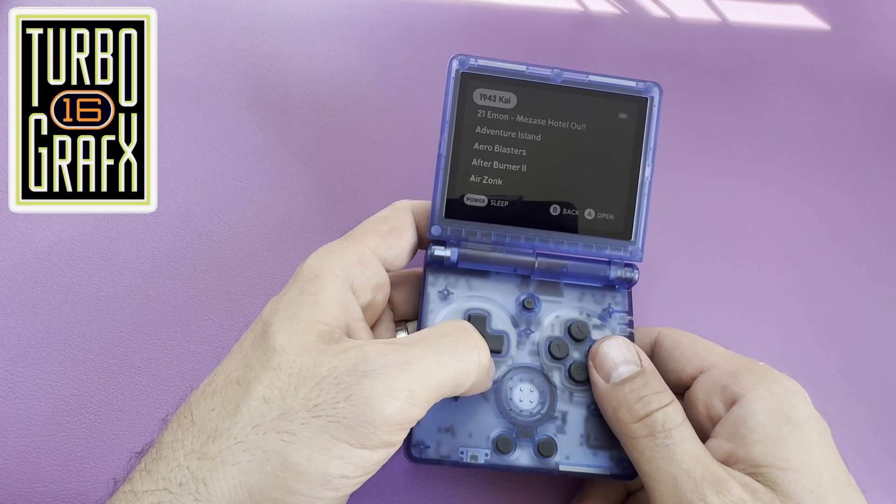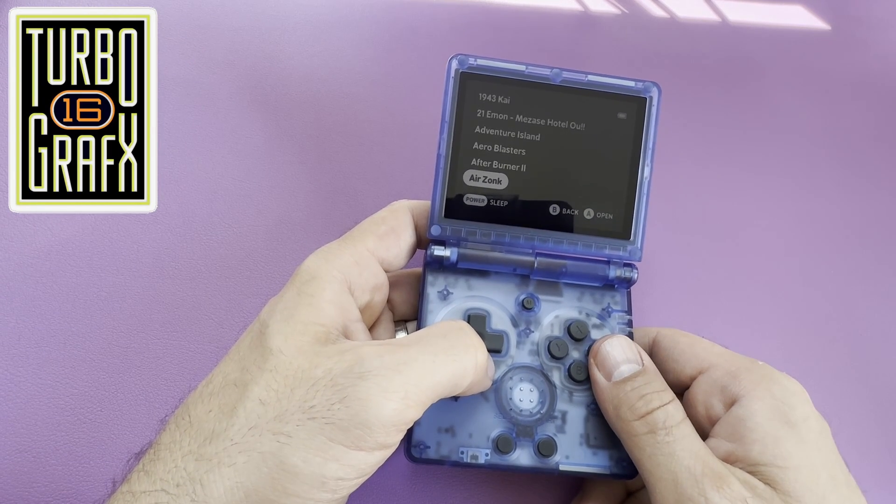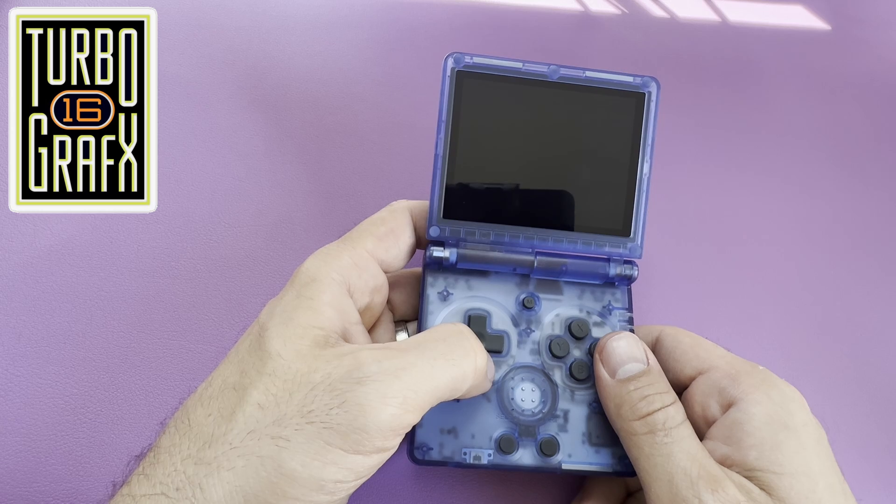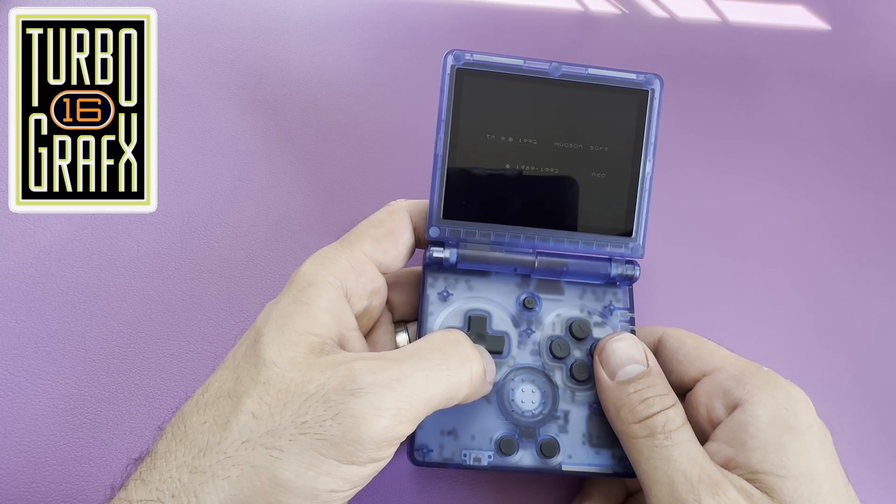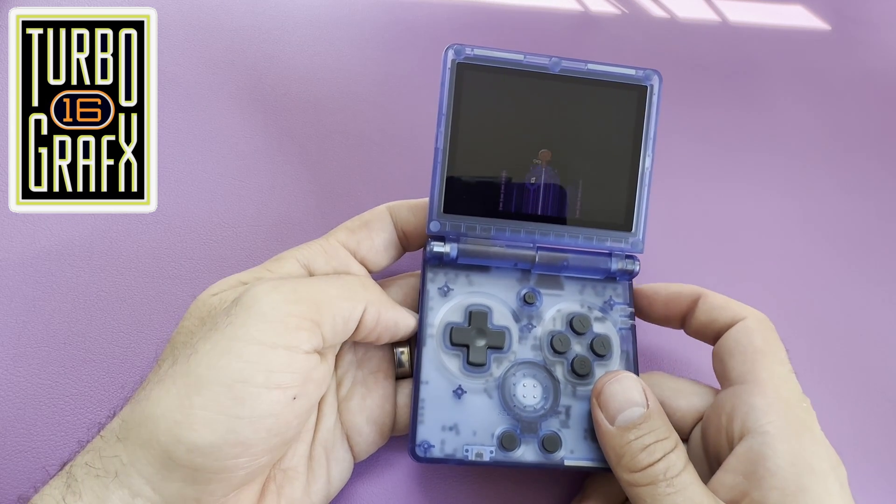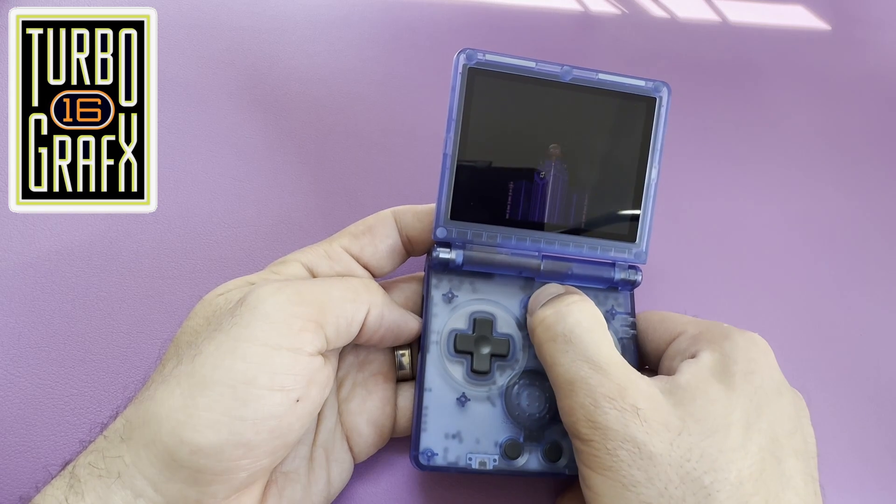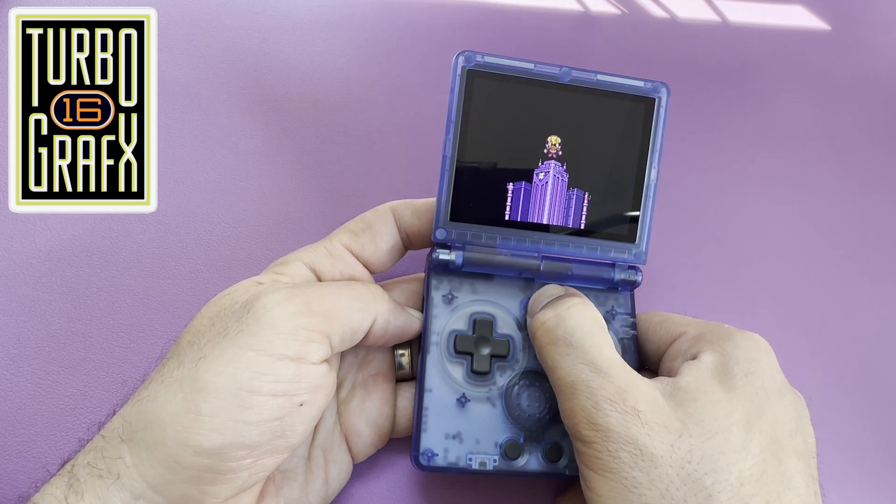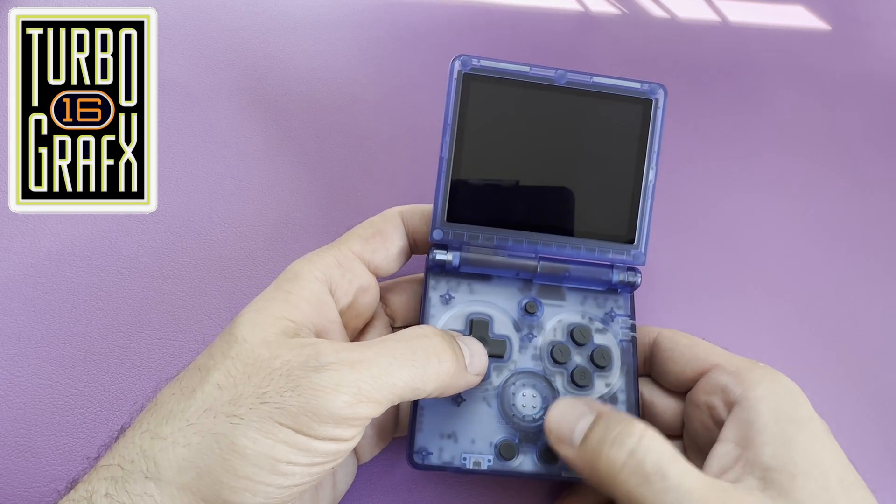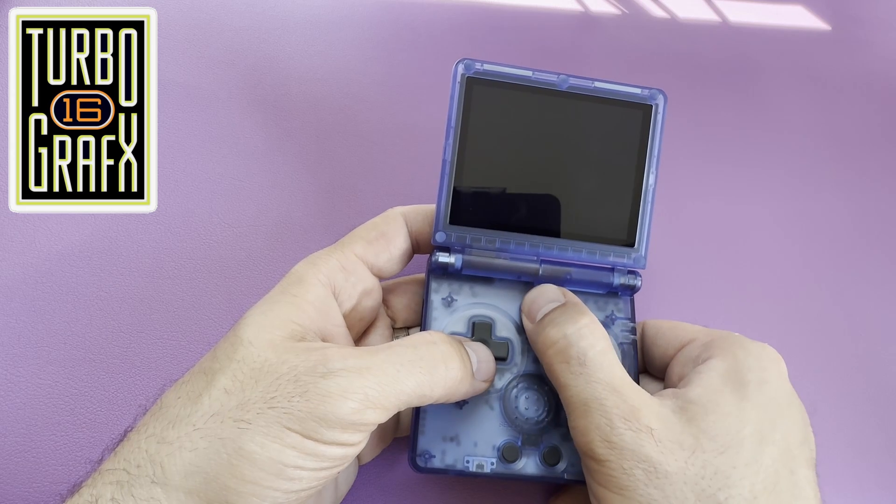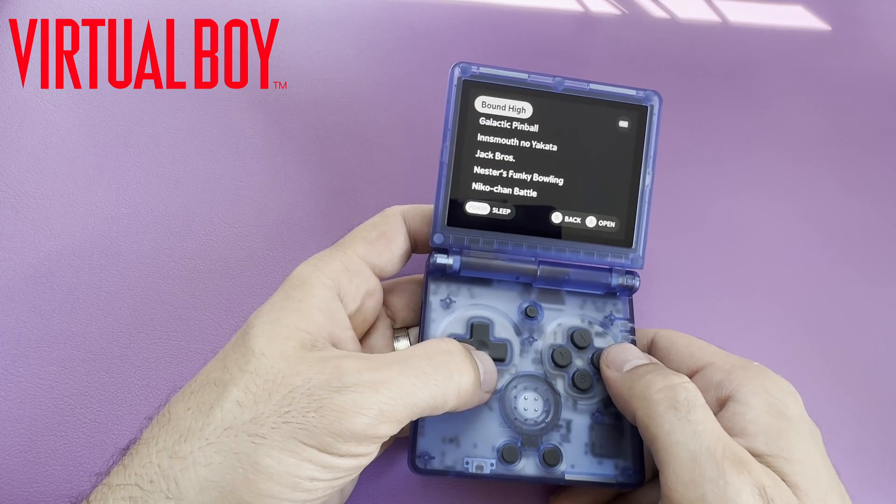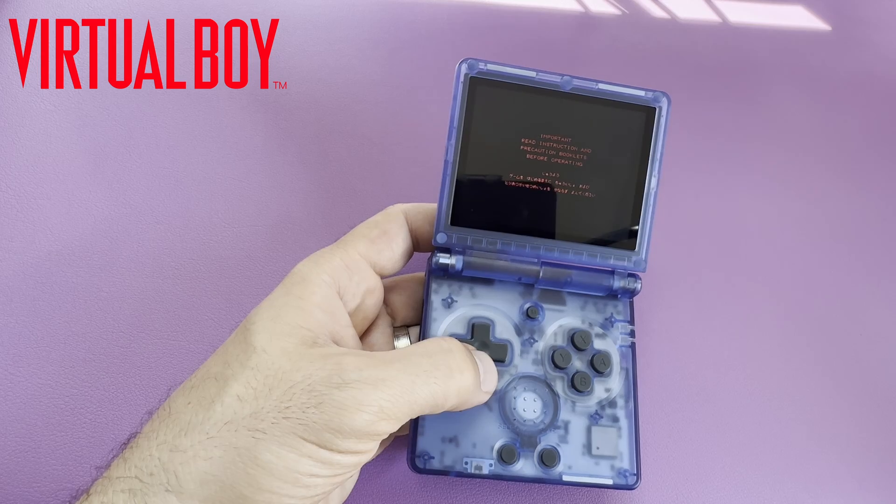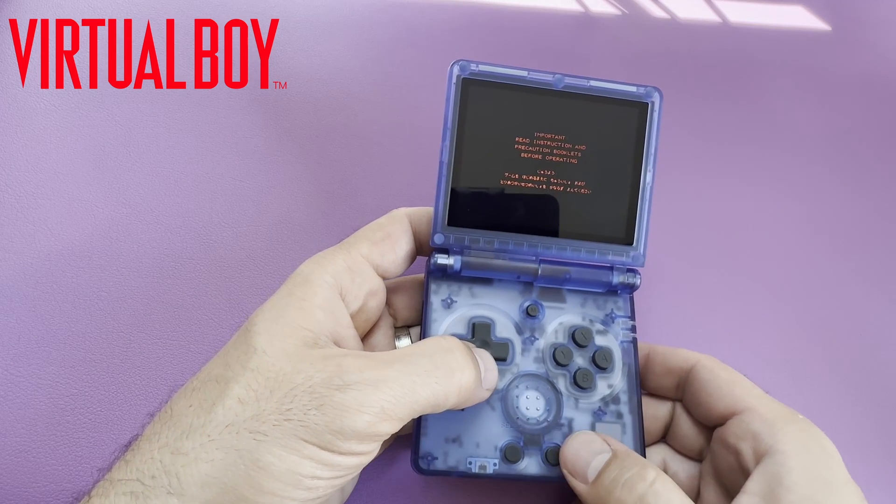Now another childhood console for me, the TurboGrafx-16, although admittedly we may have been better served with the Sega Genesis instead. And last is a system that I'm sure everyone is aware of, but almost nobody has played, the Nintendo Virtual Boy.